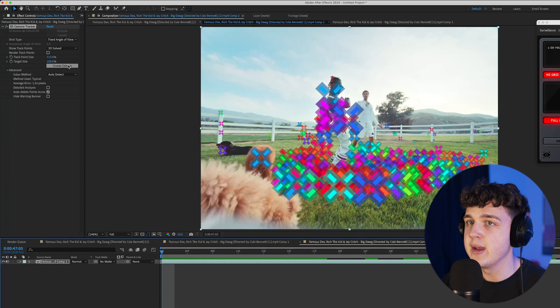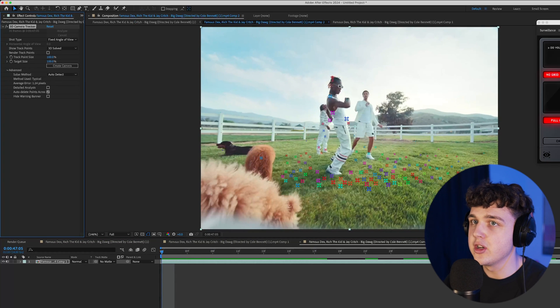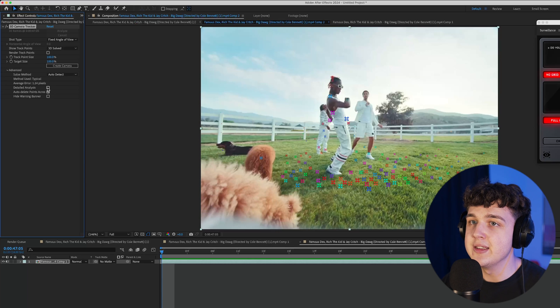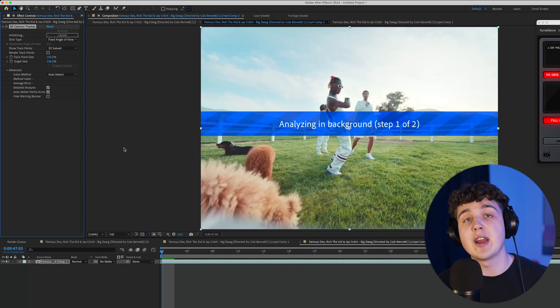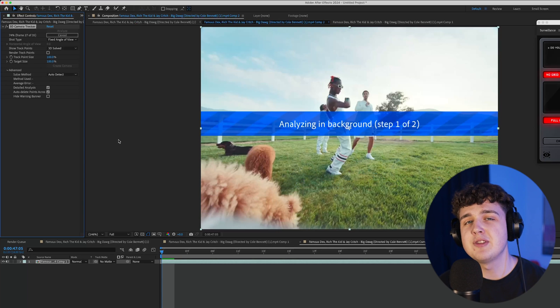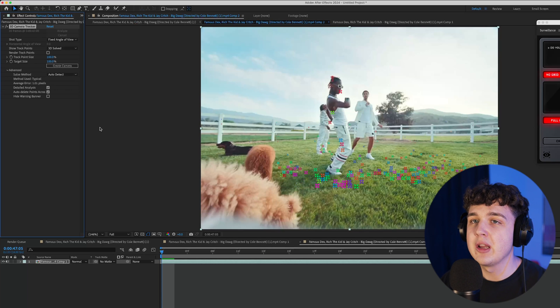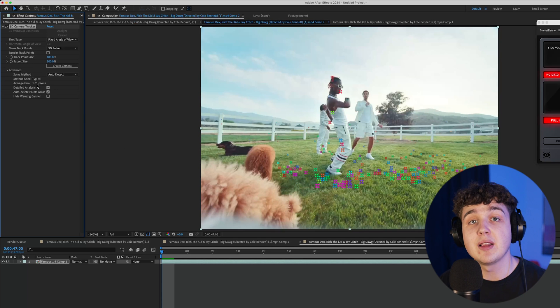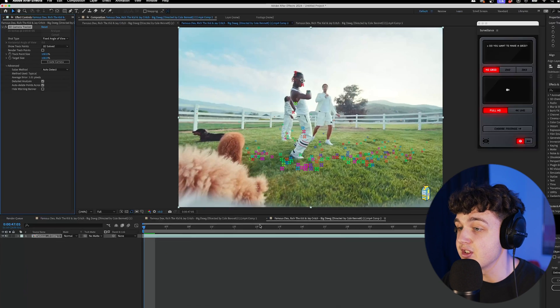What we can do to make up for this is if we change this back to 100, we can go ahead and do a detailed analysis, which is going to retrack it with a lot more detail. Sometimes this helps and sometimes it doesn't. We're going to pay attention to the average error here, which made it less. So it actually did help a lot in this case.